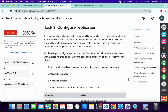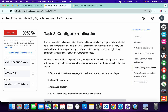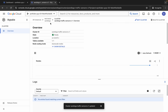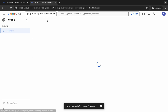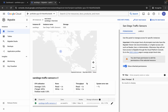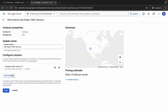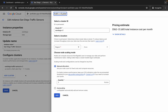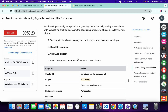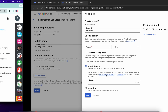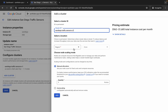Now we have to complete task number three also. On task number three we have to add a cluster. Click on this instance like this way. Scroll down and you can see 'Add Instance' — just simply click there, then click on 'Add Cluster'. Now replace the name for the cluster ID. Come back to task number three, copy this cluster ID, come back and paste it here.